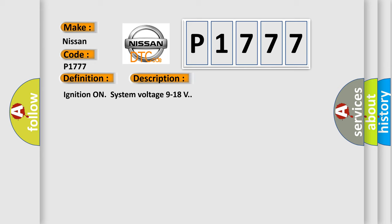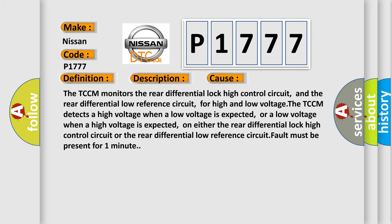This diagnostic error occurs most often in these cases. The TCCM monitors the rear differential lock high control circuit and the rear differential low reference circuit for high and low voltage. The TCCM detects a high voltage when a low voltage is expected, or a low voltage when a high voltage is expected.